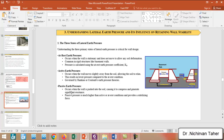For passive earth pressure, it occurs when the wall is pushed into the soil. In the same example, when the soil behind the retaining wall pushes the wall, the soil in front of the wall is also pushed. The wall pushes the soil in front, and this type of earth pressure is called passive earth pressure.